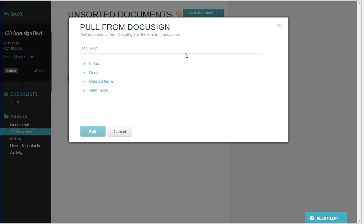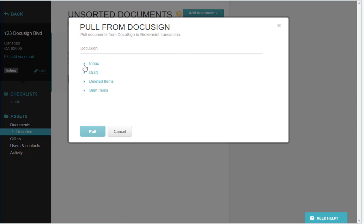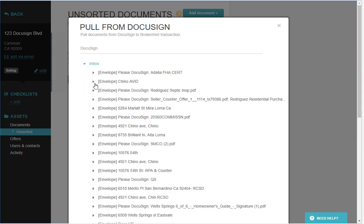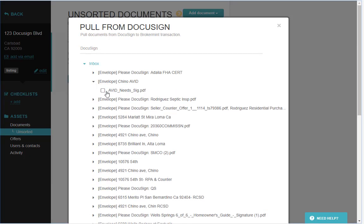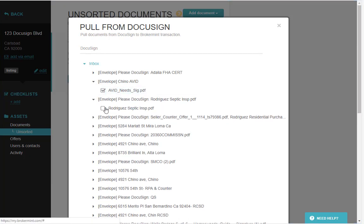When you select this option, it'll give you access to all of the folders that you have inside of your DocuSign account, and you can choose which documents you want to bring in to Brokerman.